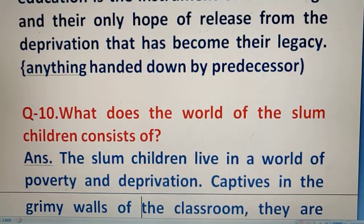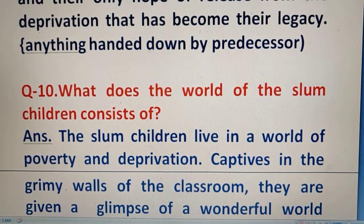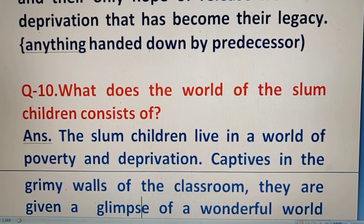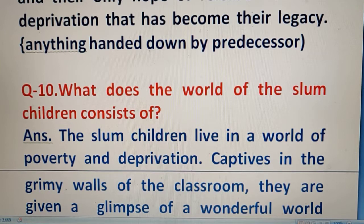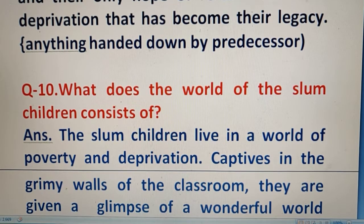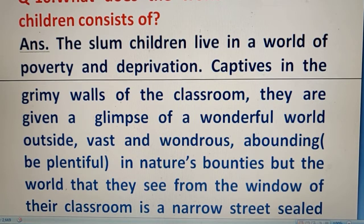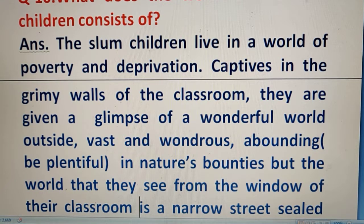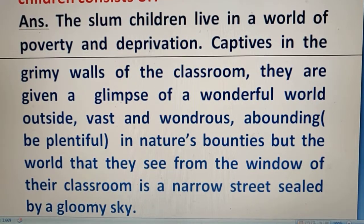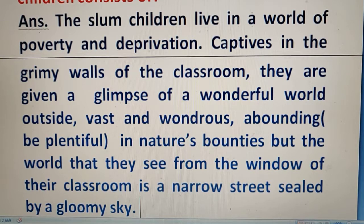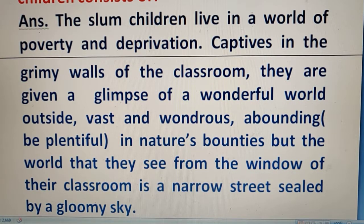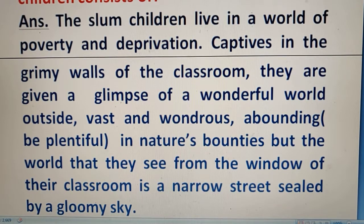Question number 10: What does the world of the slum children consist of? These children live a life of deprivation in a classroom, while there is a wonderful and vast world outside full of nature's gifts. But the actual life of children is the harsh truth of poverty and limited horizons. I hope these questions will be definitely helpful to you in your board examination. Thank you very much for watching — don't forget to like, share and subscribe to this YouTube channel. Have a nice day!